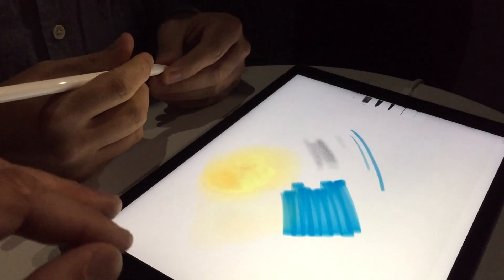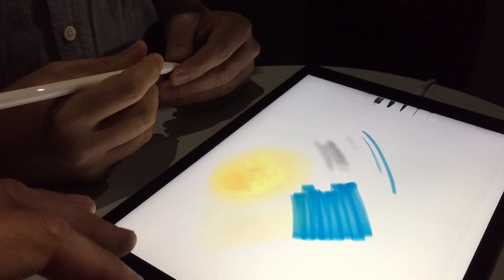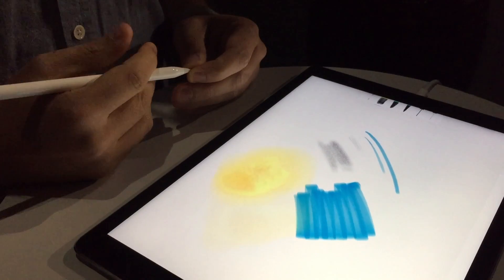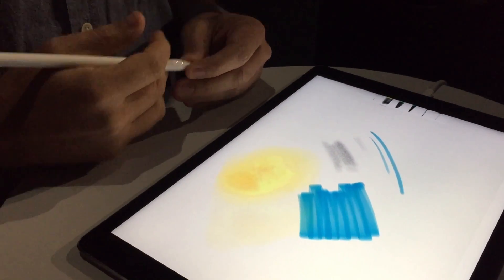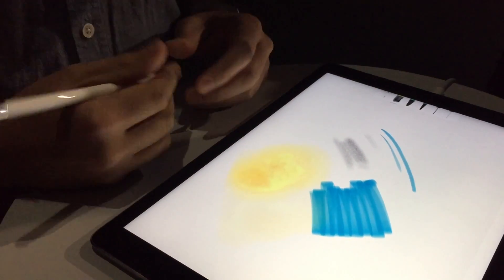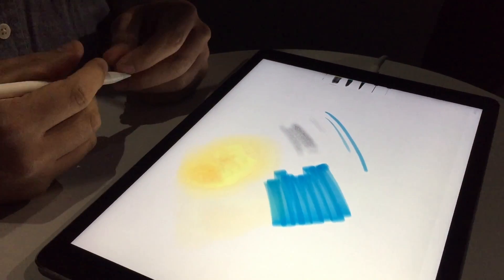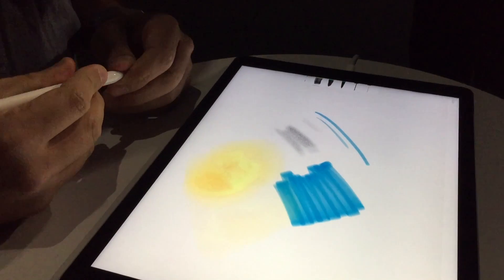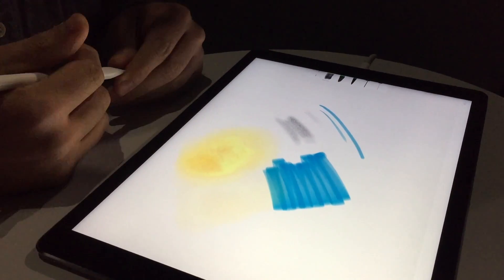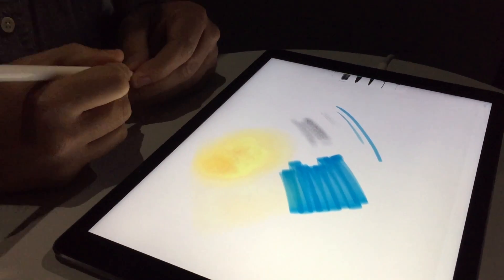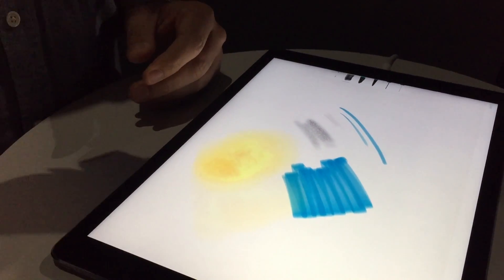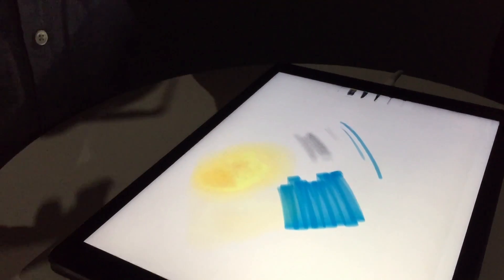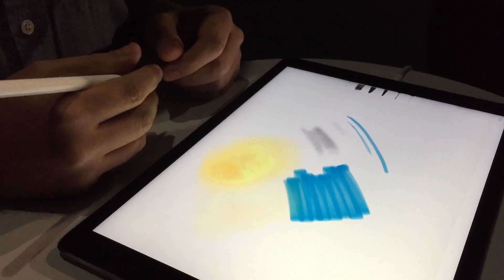So the effects that you're showing are proprietary to Adobe, that you've built with the pencil? Yeah, so they're built into this app, which is called Adobe Photoshop Sketch, and it's a painting and drawing app. But I'm sure tons of developers are going to take this and do their own things with it.